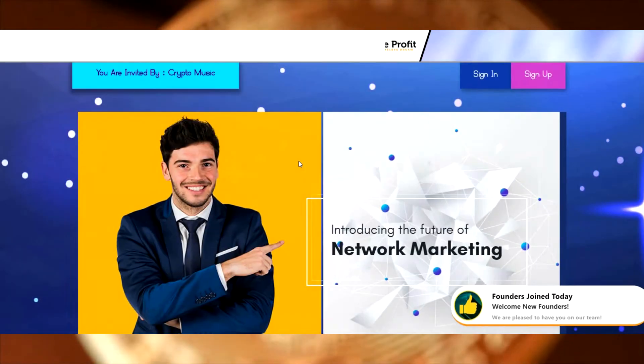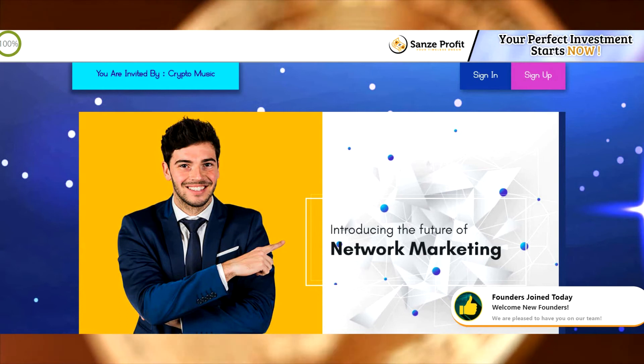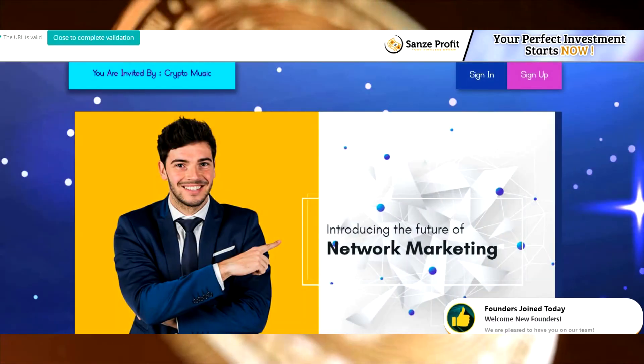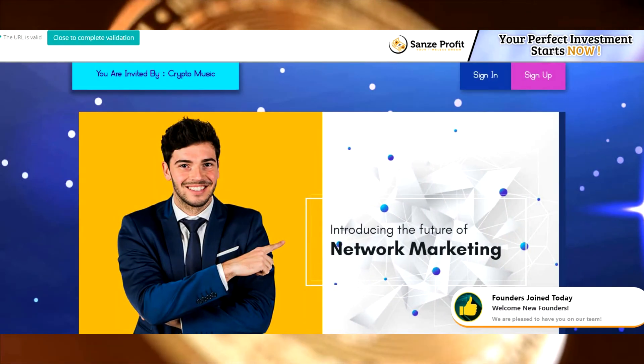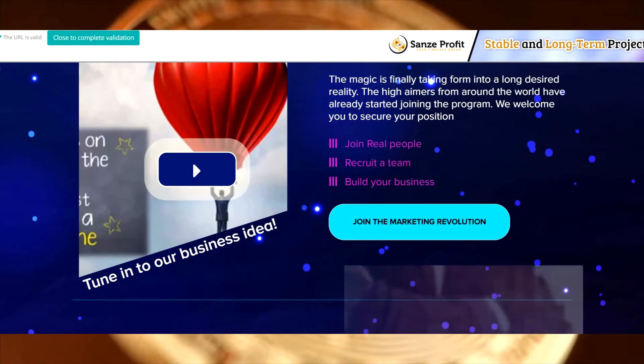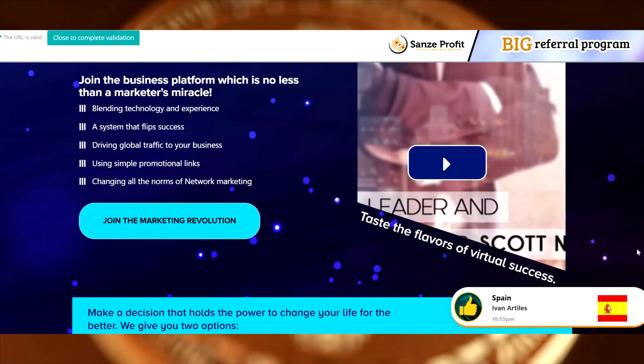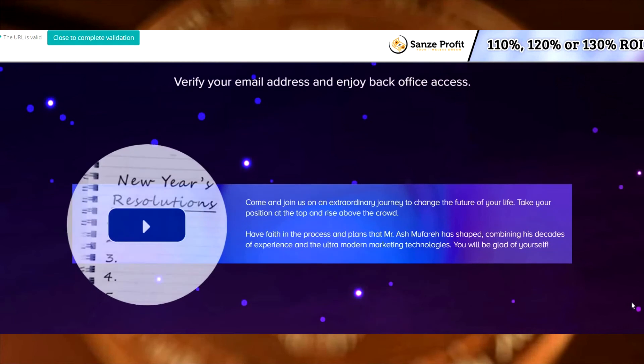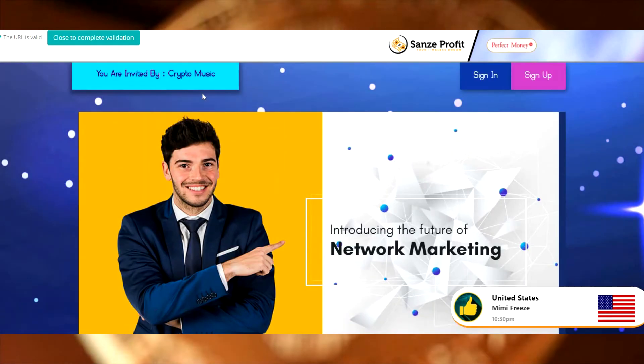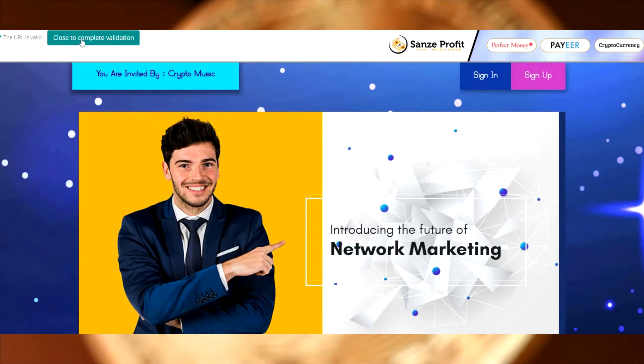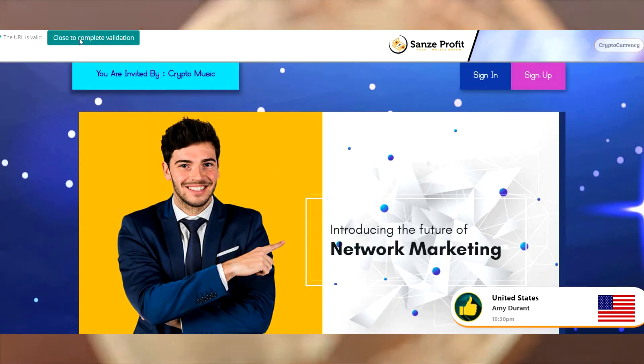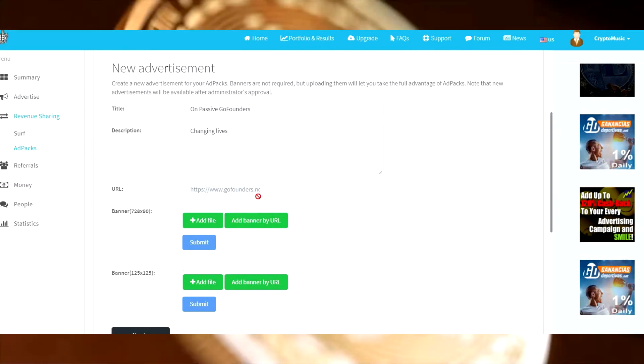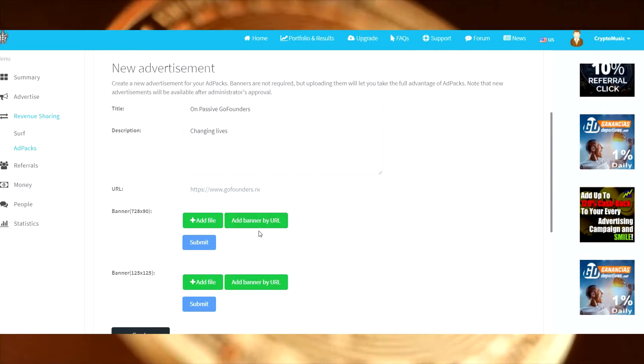See if we like this one a little bit better. They have so many different advertising pages over there on OnPassive. This one has videos, three different videos for them to watch. Beautiful, this one looks great. Okay, we're going to stick with this one here. Close to complete validation, we completed it, done and done.